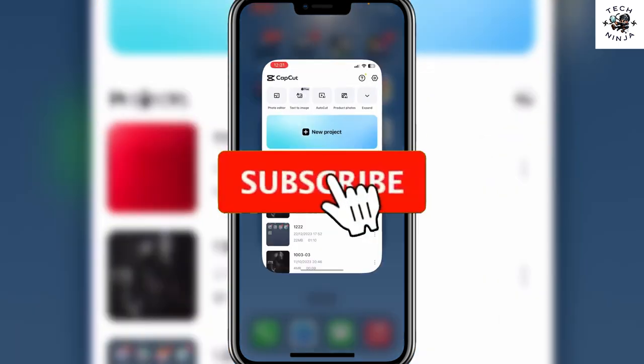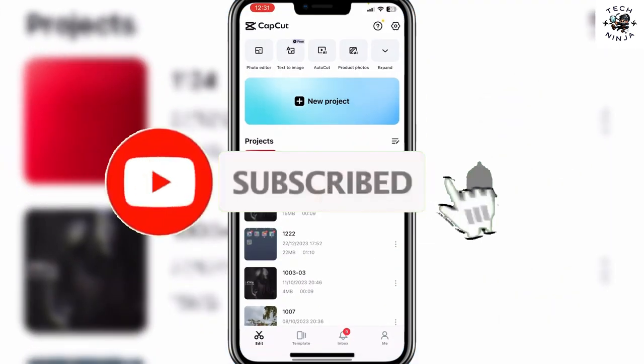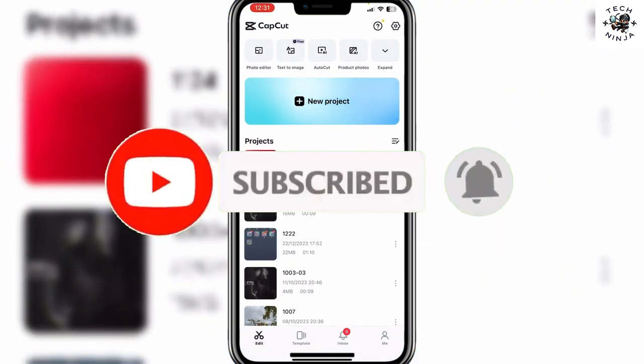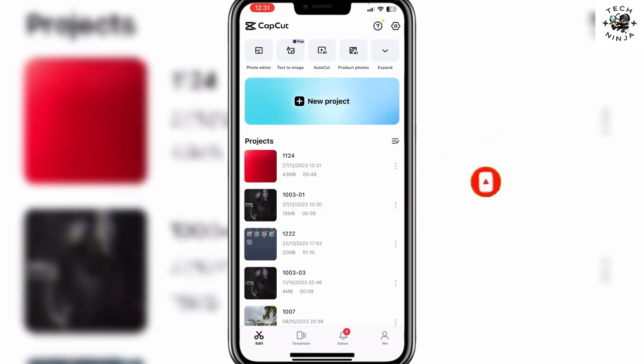Captions made easy with CapCut. Hi guys, in today's video I'm going to guide you on how to use captions on CapCut. The process is very easy, you just have to follow me step by step and let's dive into the video without wasting any time.